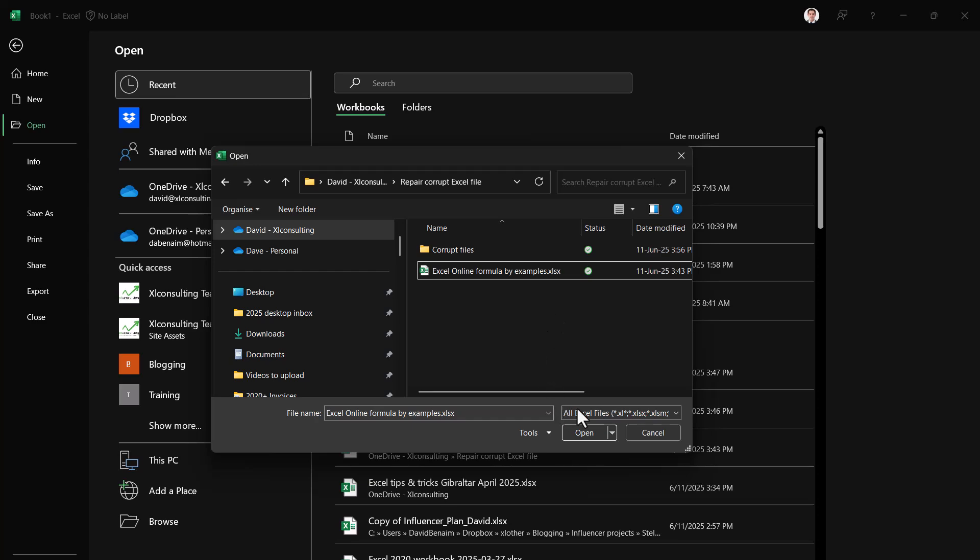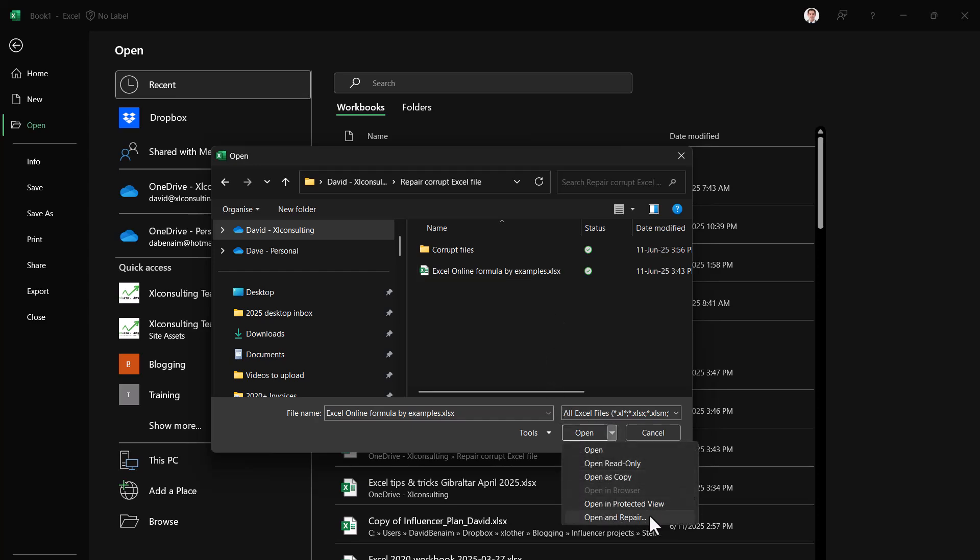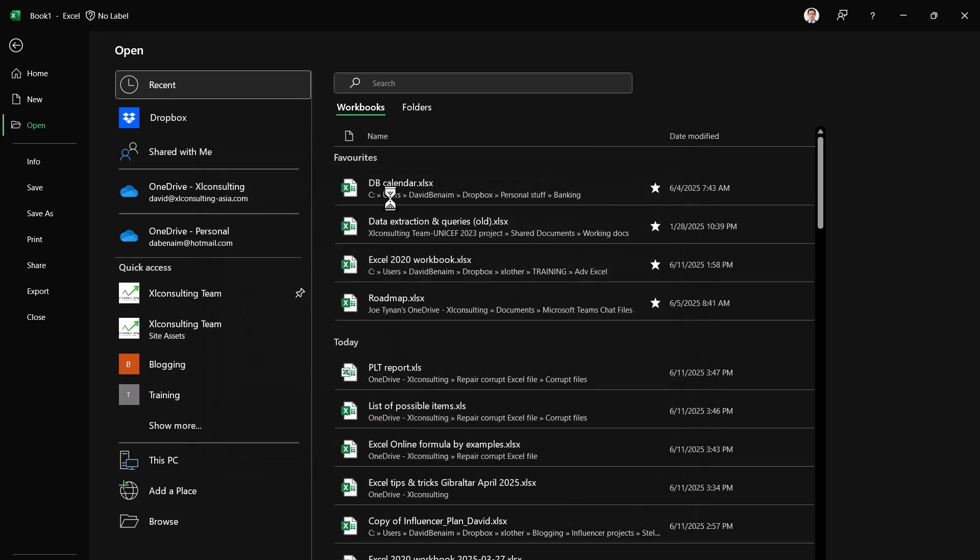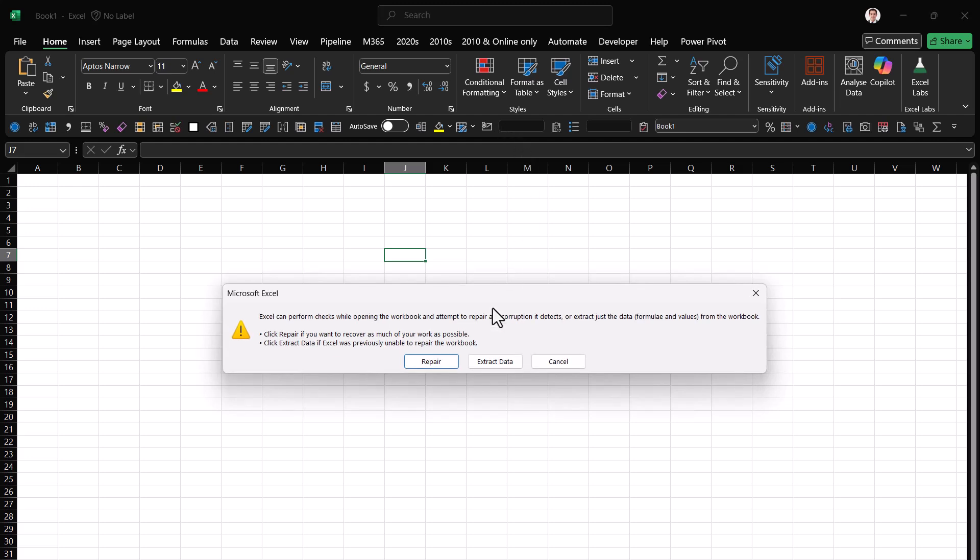You can click open, but in the drop-down you have this interesting thing: open and repair. So open and repair will actually try and perform repairs. I'm sure you've gotten this as a pop-up that sometimes happens. You want to perform repairs.